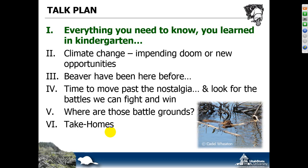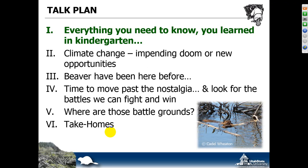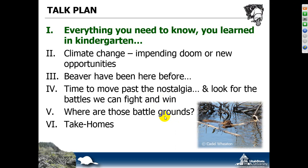We'll start out with everything you need to know about beaver that you probably already learned when you were six or seven years old — or at least six and seven-year-olds today are learning this as the popularity of beaver grows. Then I want to talk about the backstory of climate change and some of the latest data, and point out that beaver have been here before in terms of dealing with big problems and being resilient. I'll argue that it's time to move past the nostalgia we often have in conservation and look for the battles we can fight and win.